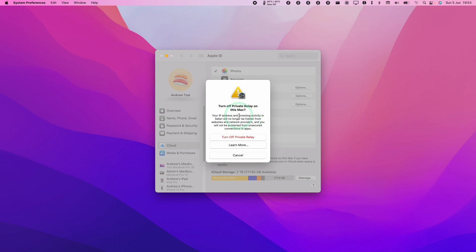So this is similar to hiding your connection behind a VPN. However, if it's going to affect the way that you use Steam, then I suggest that you turn this off. So here I'm going to click turn off Private Relay.